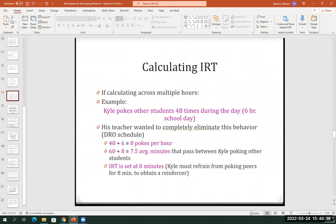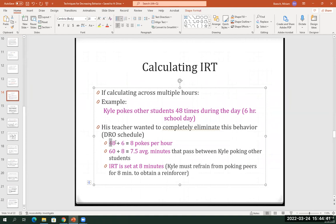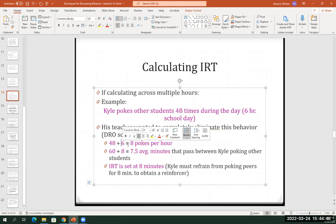— in this case, you have 48 pokes, 48 times that the behavior occurred across six hours, and that's an average of eight pokes per hour. But you want to determine not in hours but in minutes. So all you do is take 60 minutes divided by the number of behaviors, and that gives you seven and a half minutes — seven minutes and 30 seconds that passes from one poking behavior to the next.